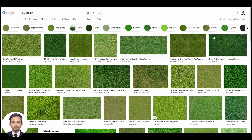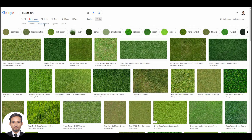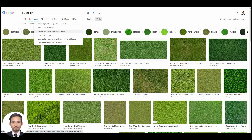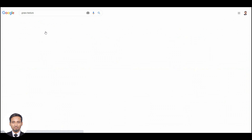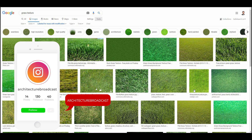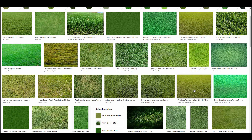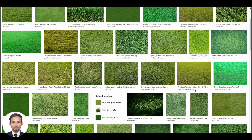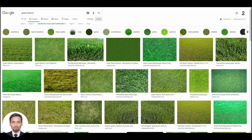Go to Tools and always make sure you click on the label 'Licensed for reuse with modification.' This means these textures or images are copyright-free and you can use them for your models. Obviously we don't want to steal other people's images, so if you click on this option, you can safely use these images for your post-production renders.